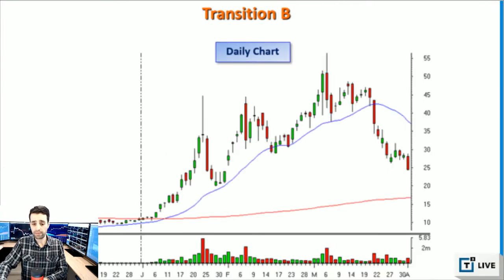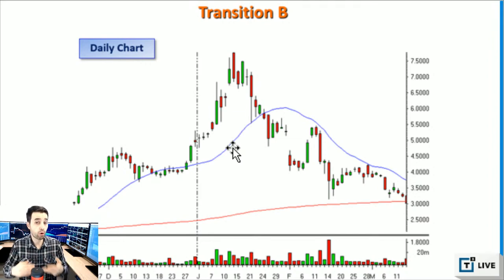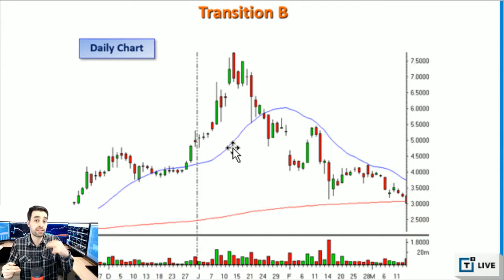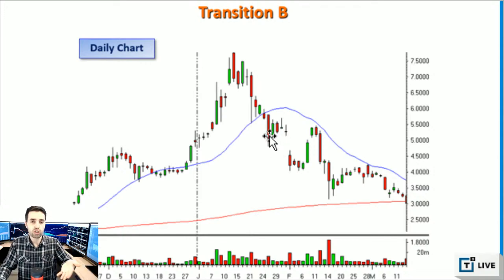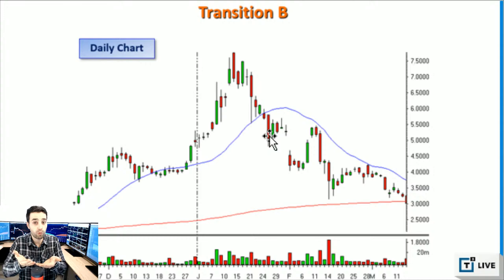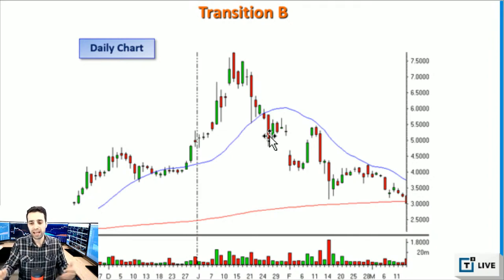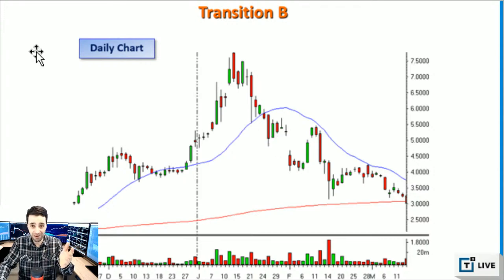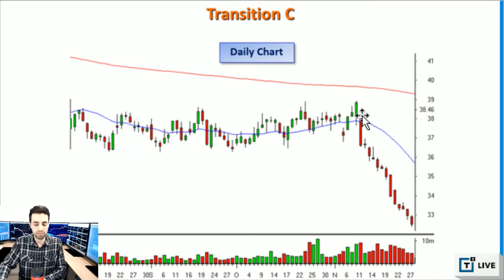I use simple moving averages, not exponential, because I want to see what most people are looking at so I can read price objectively. The moving average is only important because people react to it. In order to predict where traders will react to the moving average, you want to know where it is for them — not for you. You want to know what they're looking at. And ultimately, I'm just a simple guy, so I use simple moving averages.